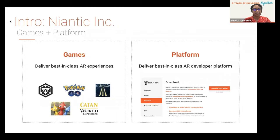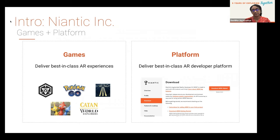Let me give you an intro about Niantic. Niantic's goal is to inspire people to explore the world together. Niantic has a game studio as well as a platform, which is used to enable games to have geolocated data as well as a great AR experience.